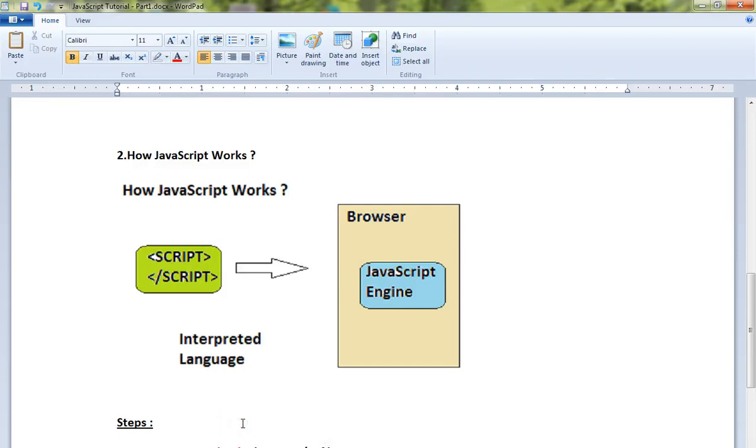Hi friends, welcome to JavaScript tutorial. In this video, I'm going to talk about how JavaScript works. Look at this picture: whenever you have a JavaScript block in your HTML page, it will be loaded by the browser, whatever browser